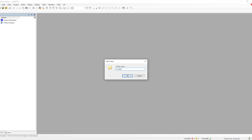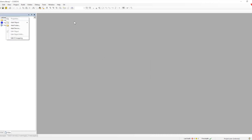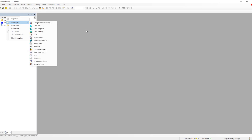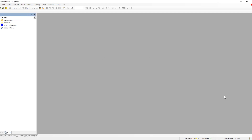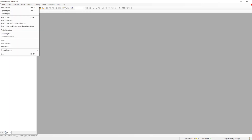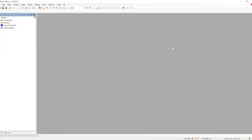Now let me add some folders — a function block folder and an interface folder — just to give a glimpse of how the folder structure is created and how function blocks are instantiated. Once we have defined all our objects, POUs, and folders, we have two options: save project and install the library into the library manager, or save project as a compiled library.